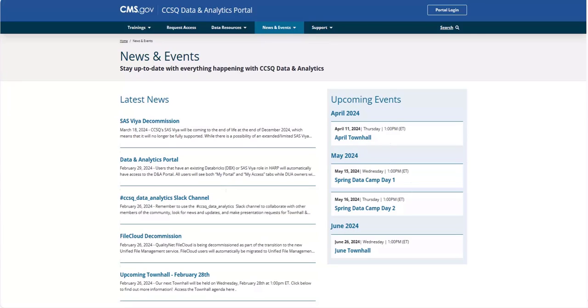Discover the latest updates and stay informed with our new news and events section. You can find information on happenings, including town halls and data camp events. Check out news and events to stay in the loop and up to date with all that's happening in our community.